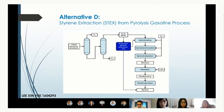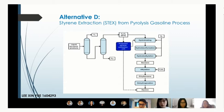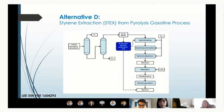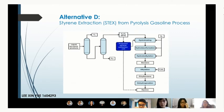The last alternative is Styrene extraction from pyrolysis gasoline. In this process, a column separates the hydrocarbons. BTX is channelled to a series of reactors for hydro-treating, hydro-desulfurization, and hydro-dealkylation to extract benzene. Ethylene is then added to perform alkylation with benzene to form ethyl benzene, which subsequently undergoes dehydrogenation to produce Styrene.